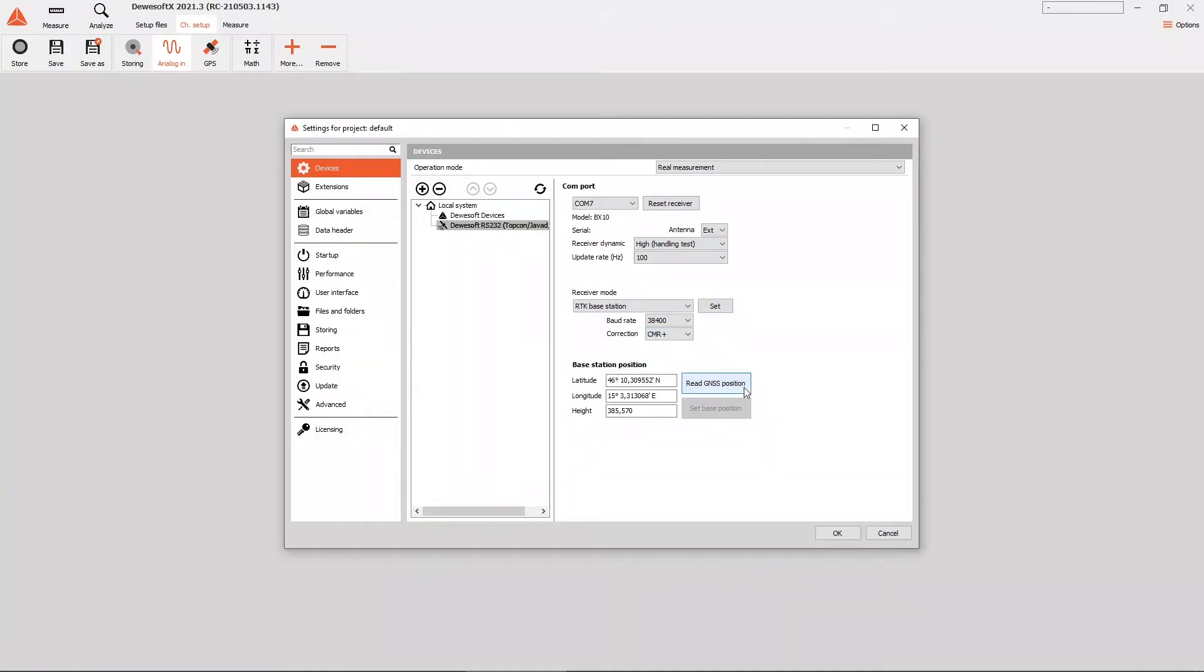First, it is important to read the position and then set the base station as a base station in Devasoft, and then also confirm its position with a click on set base position button.